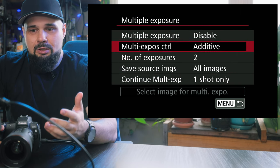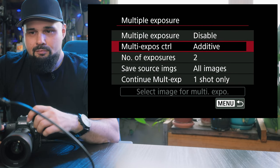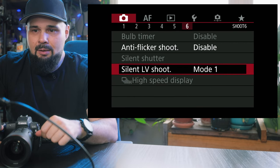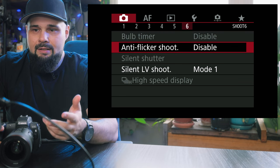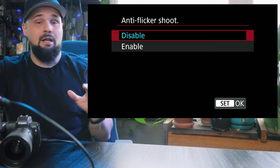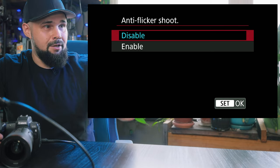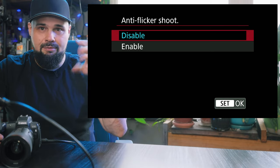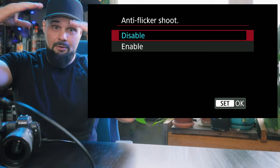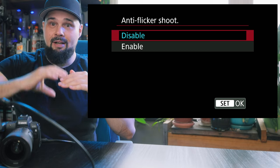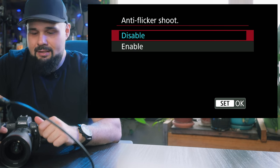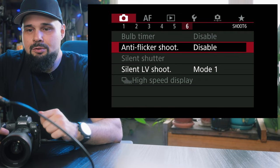Multi-exposure — if you want to do multiple exposures, you can set it up here. HDR mode — again, this is where you set it up. Anti-flicker shoot is disabled, but if you're shooting a basketball game in a gymnasium with fluorescent lights, you want to turn this on to get rid of flickering. Sometimes you'll see a light-dark-light-dark pattern on somebody because of the flicker of the lights. So keep that in mind for those situations.